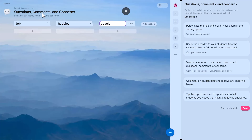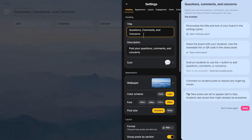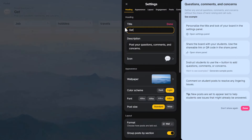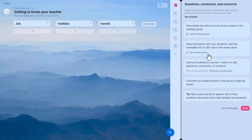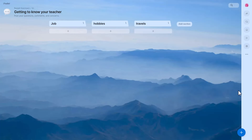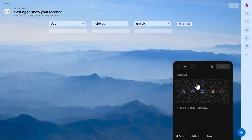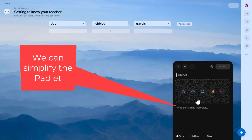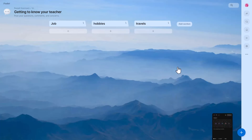A couple more things to keep in mind: click here to change the title — I'm going to call this one 'getting to know your teacher.' Now here's a really important trick. The one problem with Padlet is that when students click to add a post, they've got loads of options: they can put a subject, write text, add audio, add video, add their webcam, share a link. It makes it really complicated. But you can make Padlet super easy.